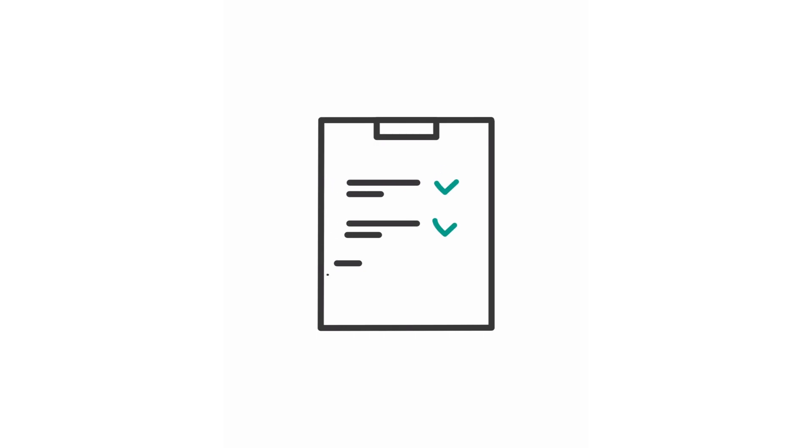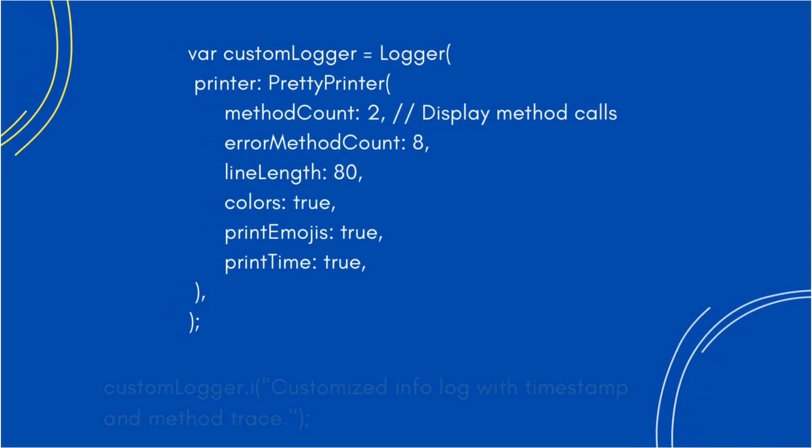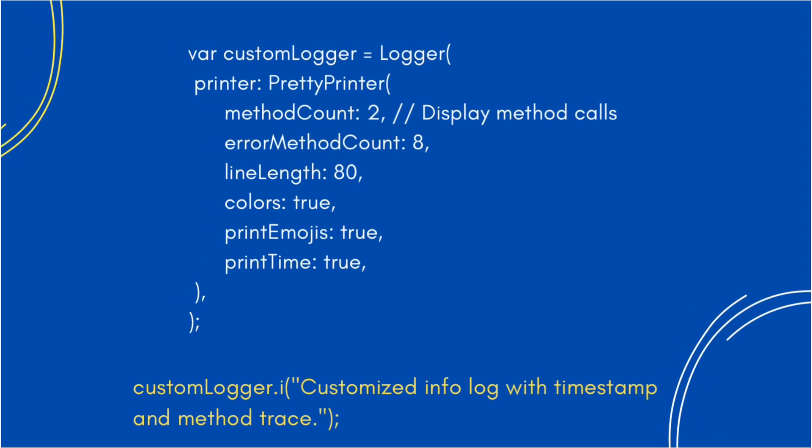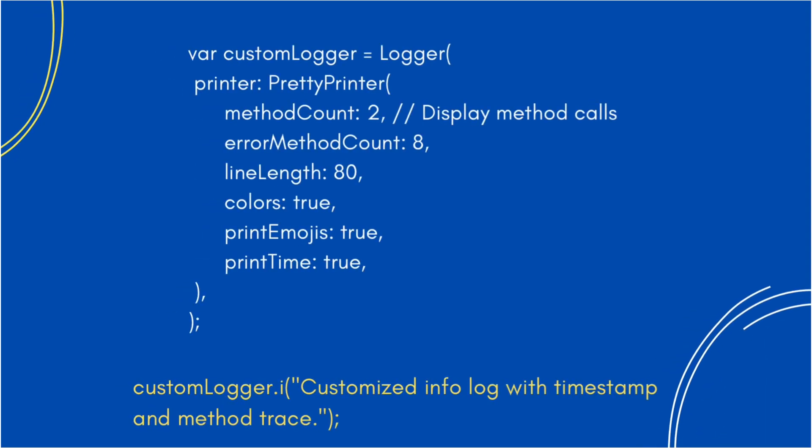Logger allows us to customize the log format with custom printers, for example adding timestamps or using JSON output. With this setup, our logs become more detailed and structured, making it easier to trace issues.